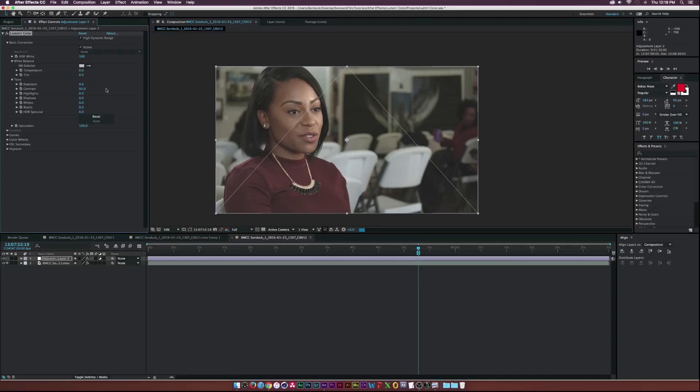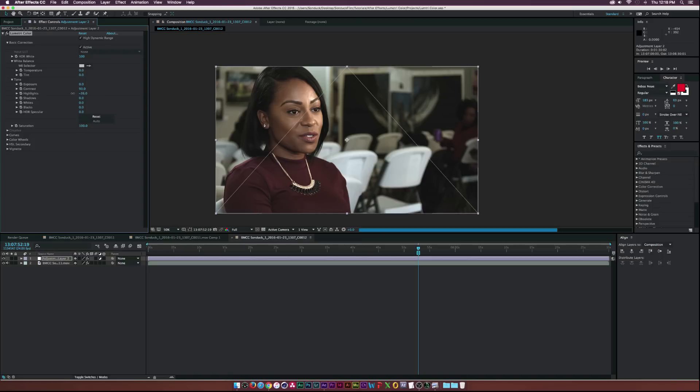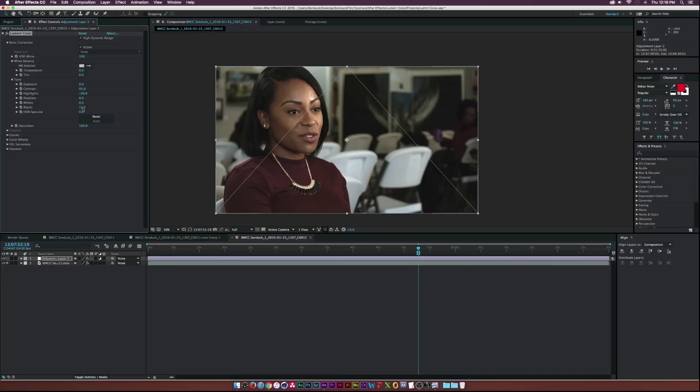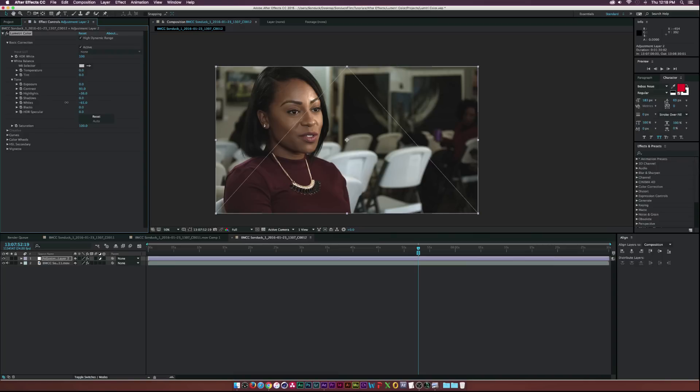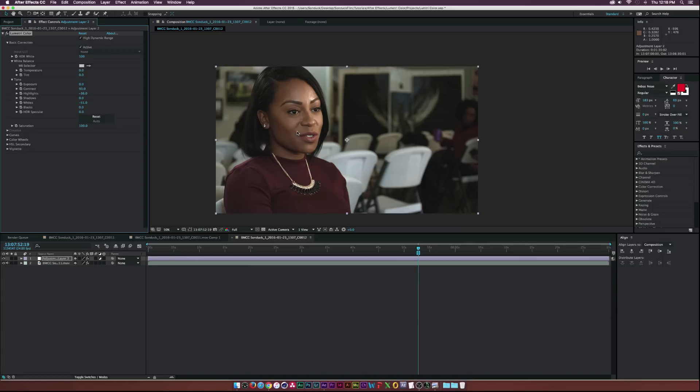Okay and then see the highlights are a little too hot so let's go ahead and maybe bring those down just by a little bit and then maybe we can take it down a little bit further, maybe go to the whites here.